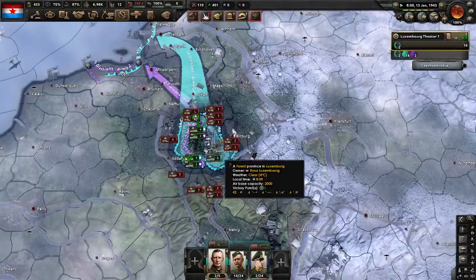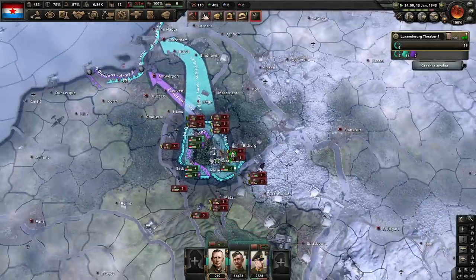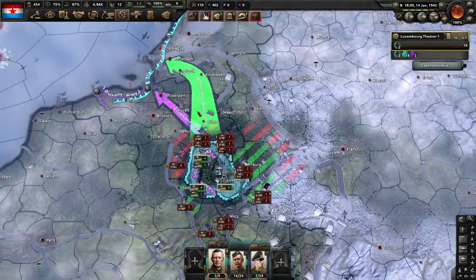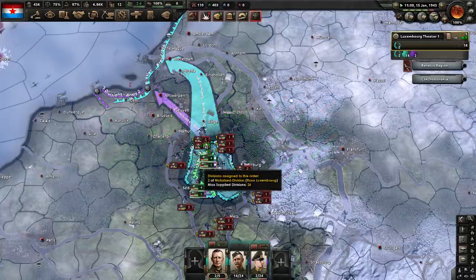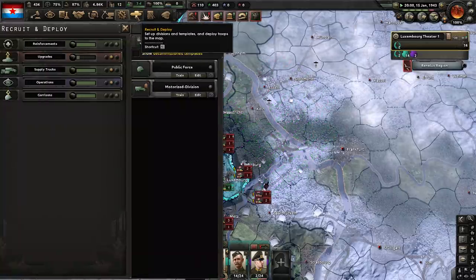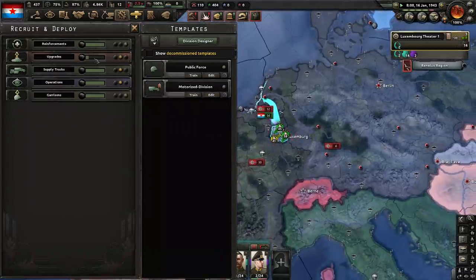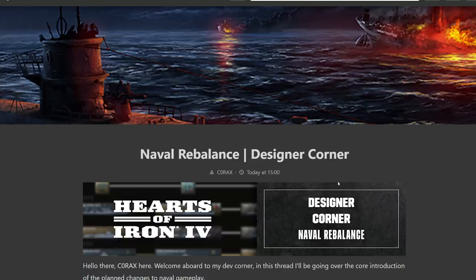Ladies and gentlemen, another Wednesday, another design corner or dev diary, what have you. Every two weeks we get a sneak peek at the upcoming DLC slash update patch. Today we are talking about the naval rebalance. I am excited for this. What does Corax have to say?